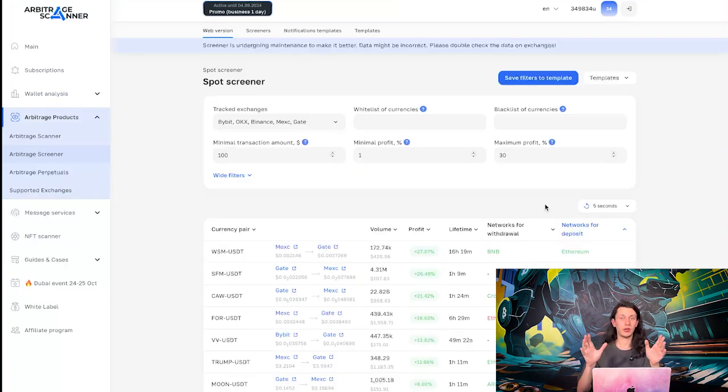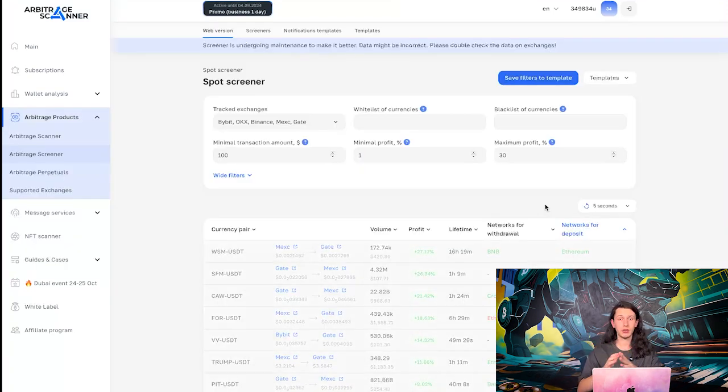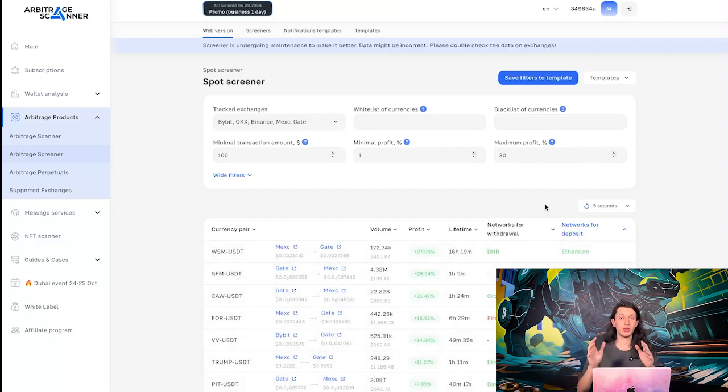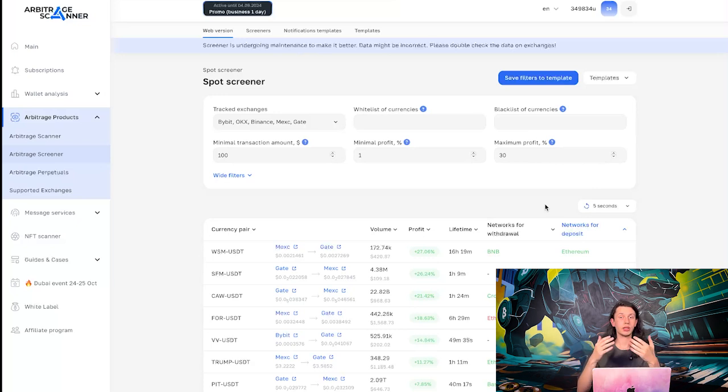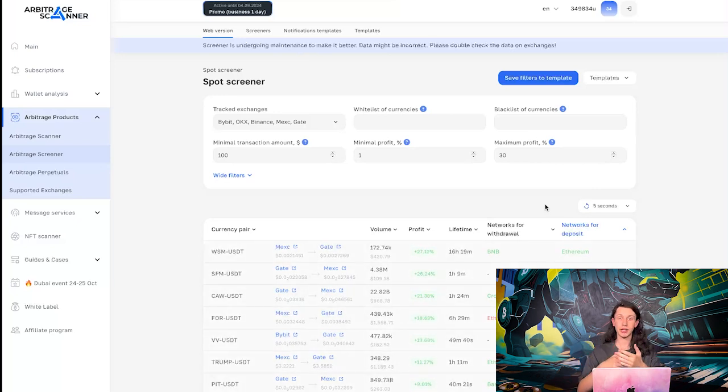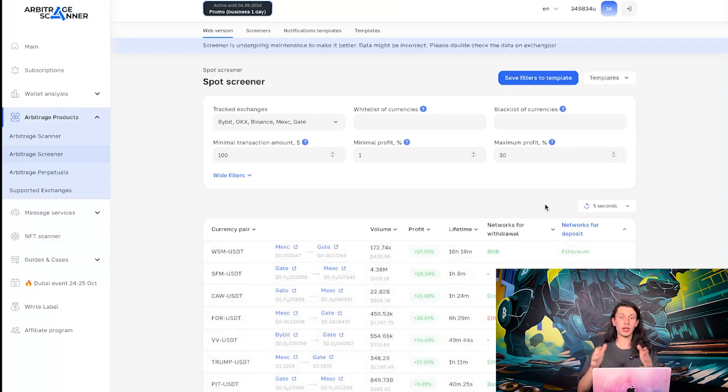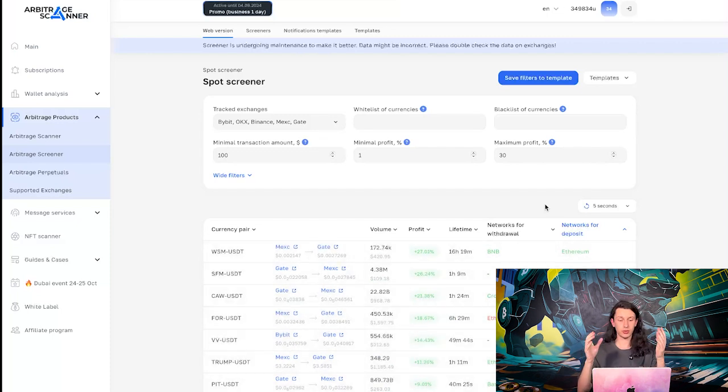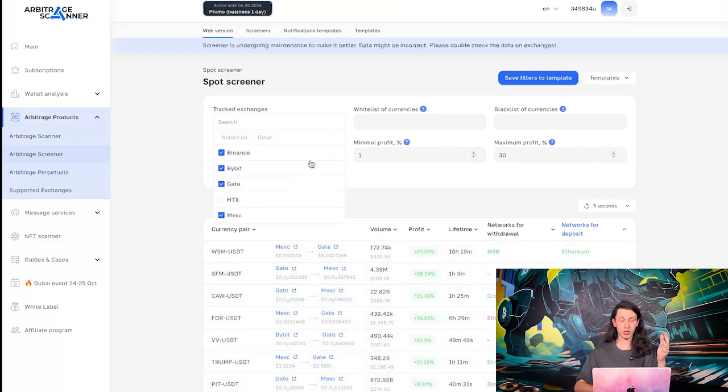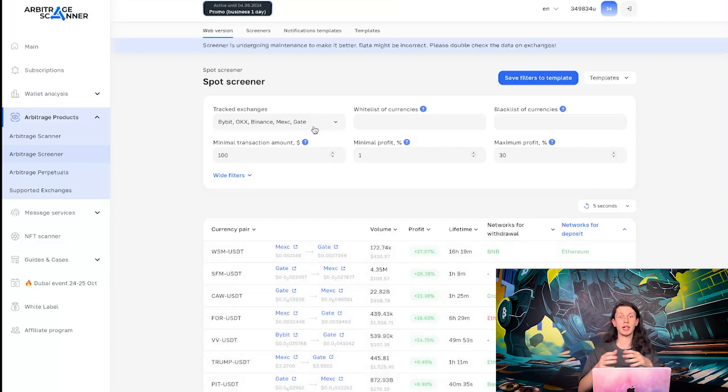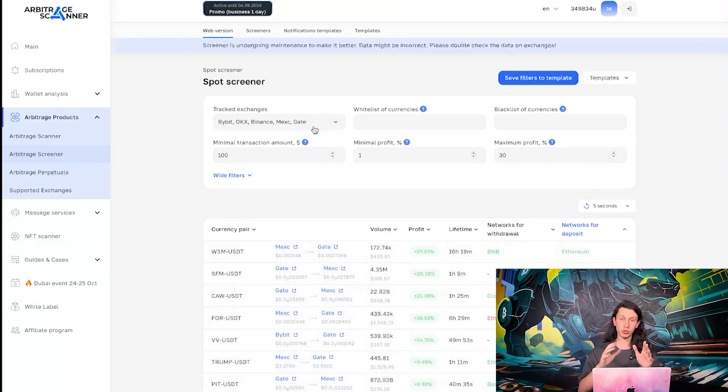I should also note that on the trial day, there are only two arbitrage products that are included. So, the scanner and the spot screener. But, once you get the hang of our service, once you completed the white and black lists and understood how the networks work, you should buy a subscription and get access to more and more capabilities. For example, you will have a lot more exchanges than you have on trial day. Then, you will have the access to Arbitrage Perpetuals, a new product that is relying on arbitrage between Perpetuals and spot markets.